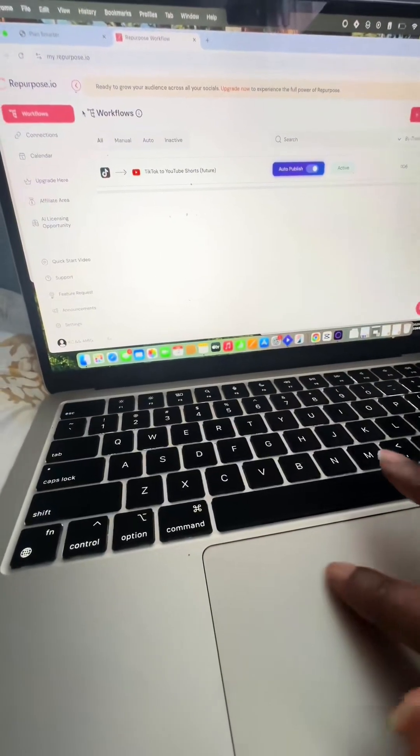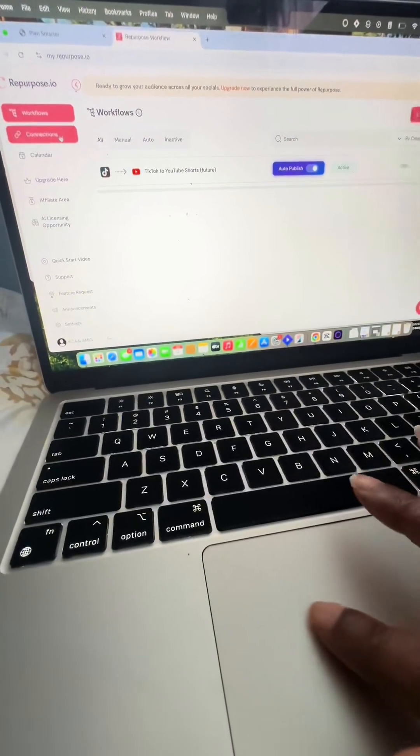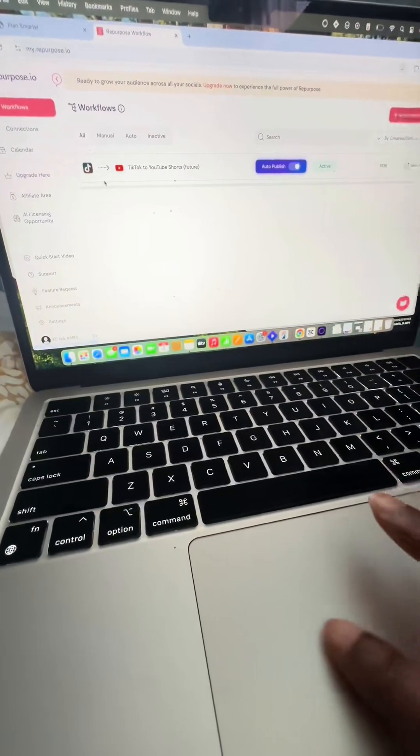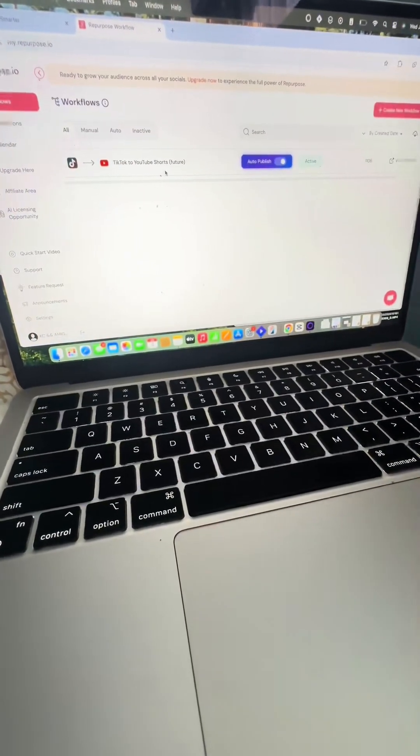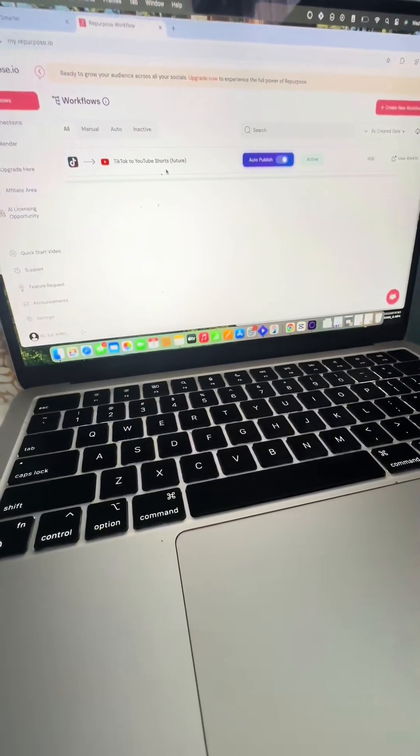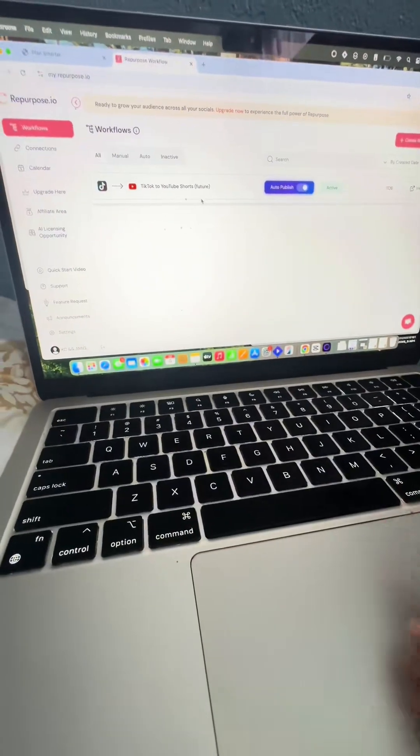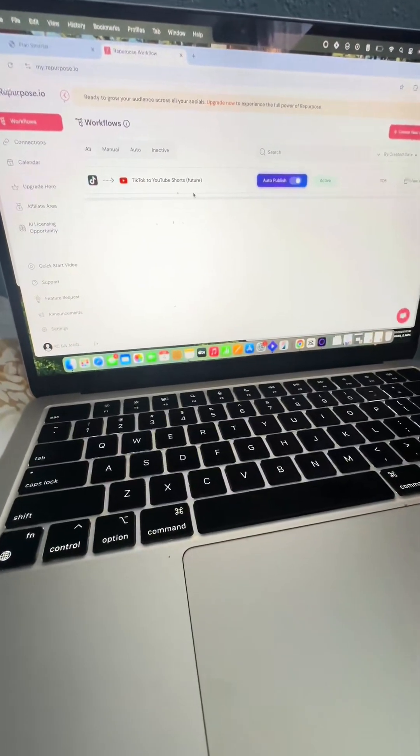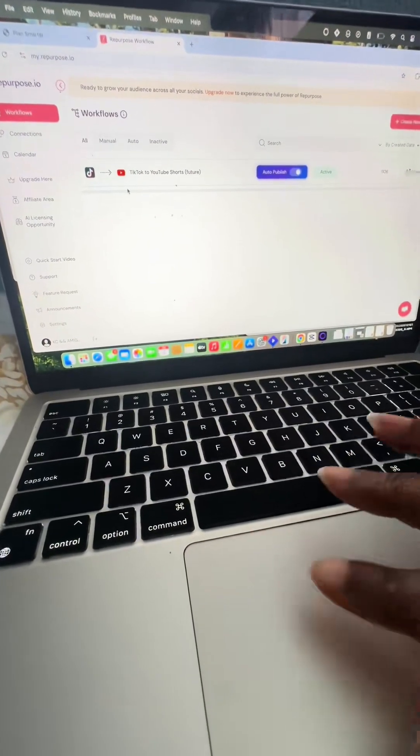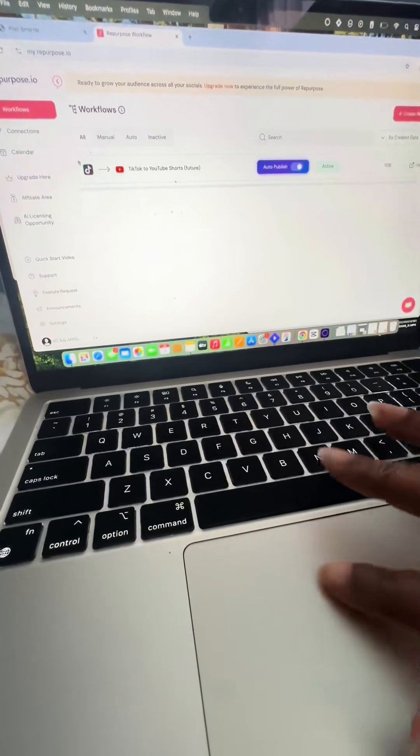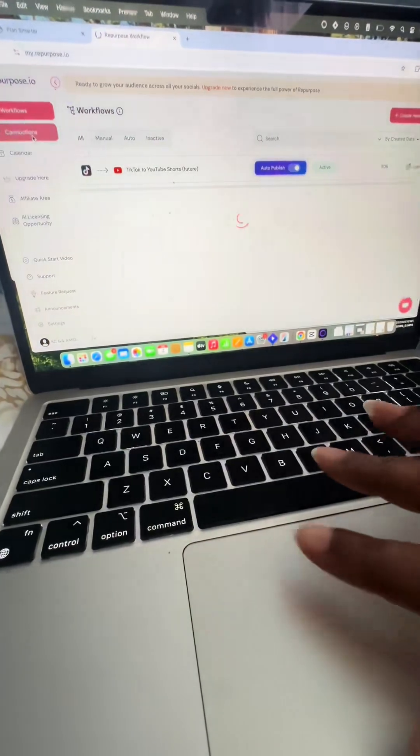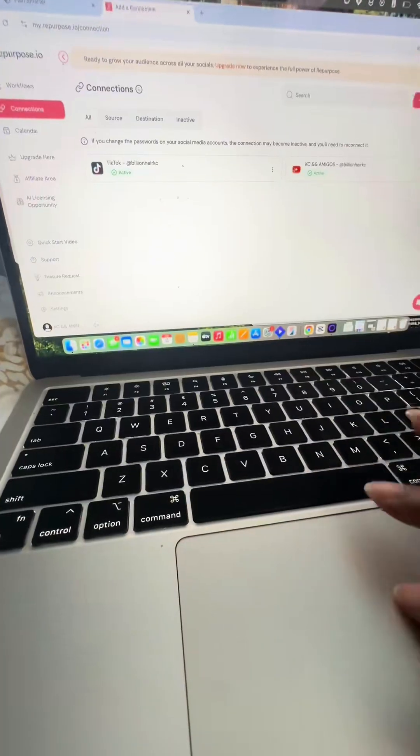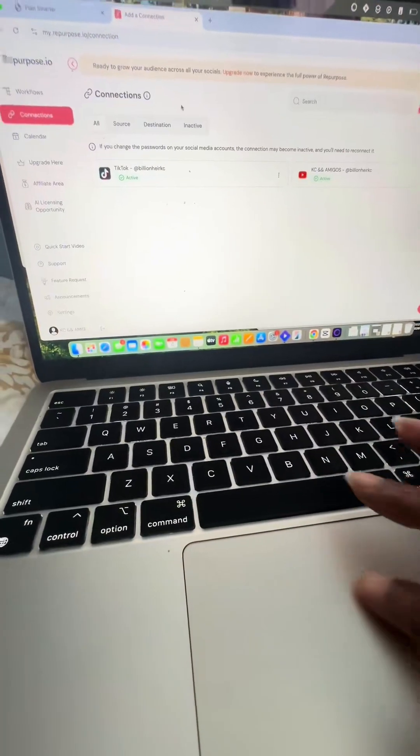There are workflows, there are connections, and there's a calendar. So workflows is where you're going to connect one platform to another. This is the workflow that's currently running from my TikTok to my YouTube Shorts. So all I had to do was go to connections, connect my TikTok and my YouTube.